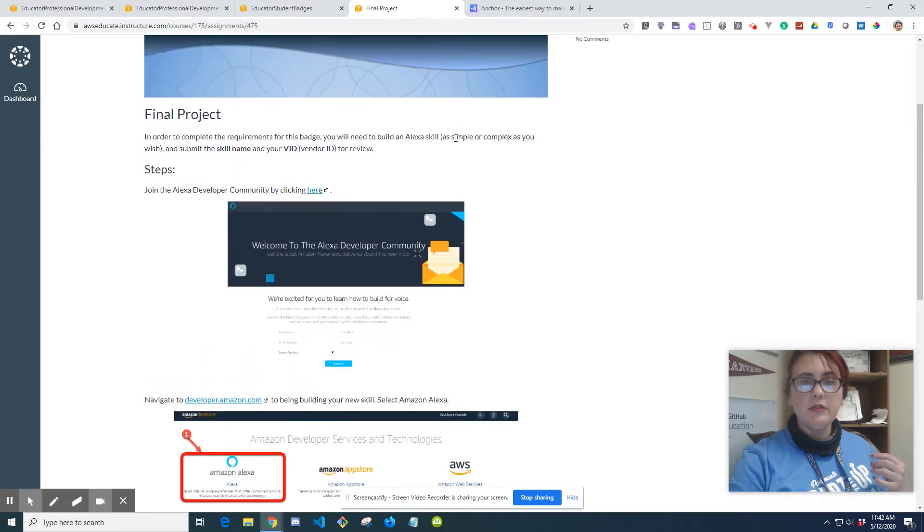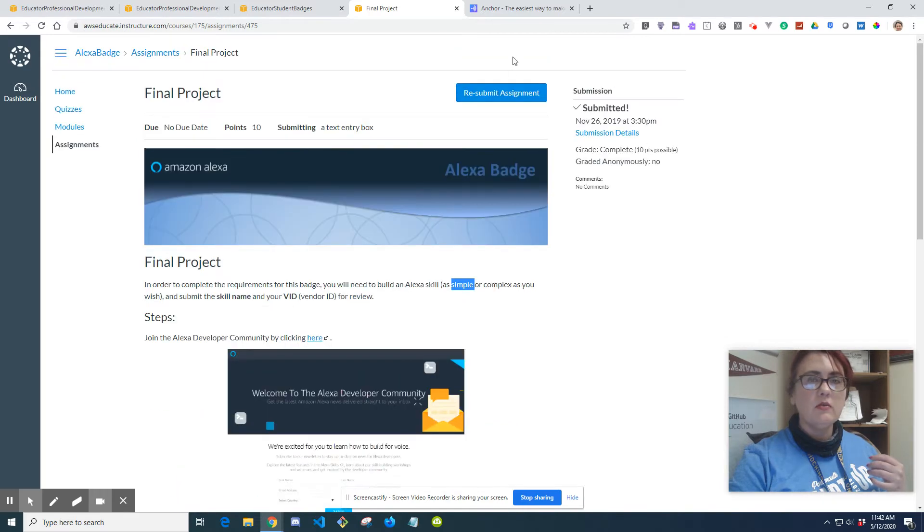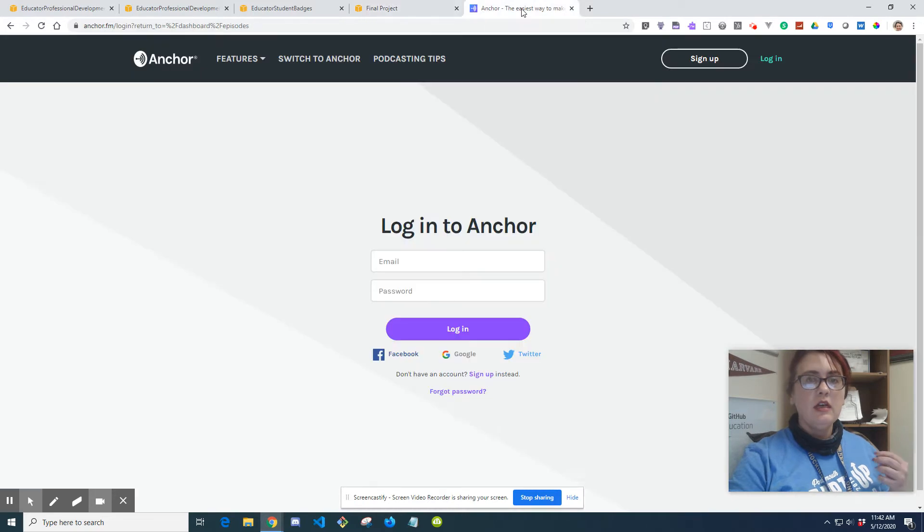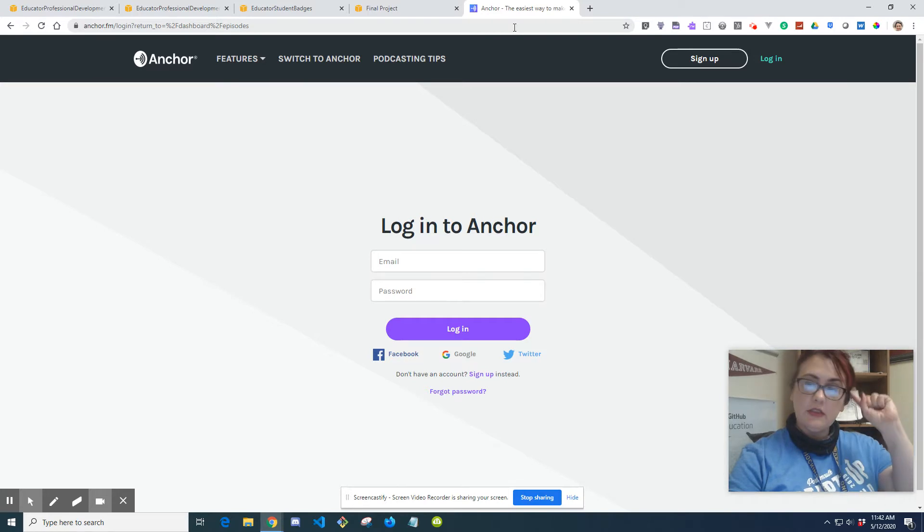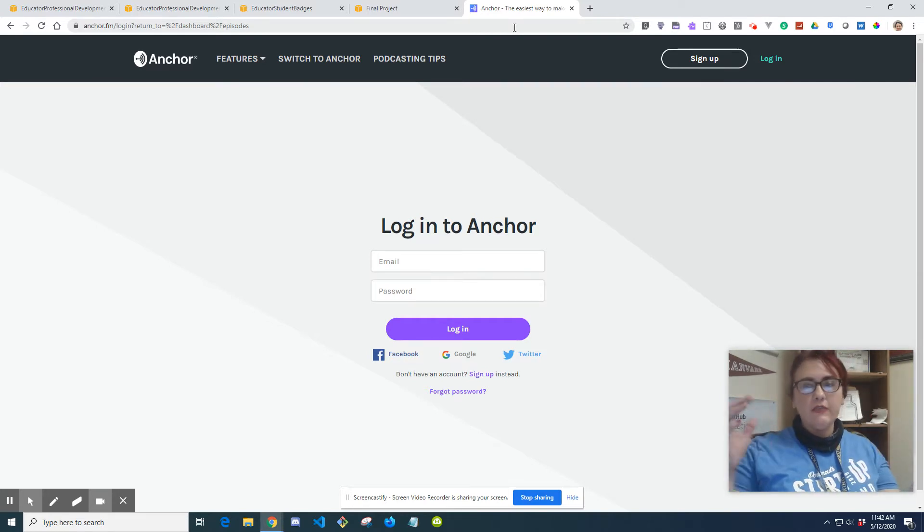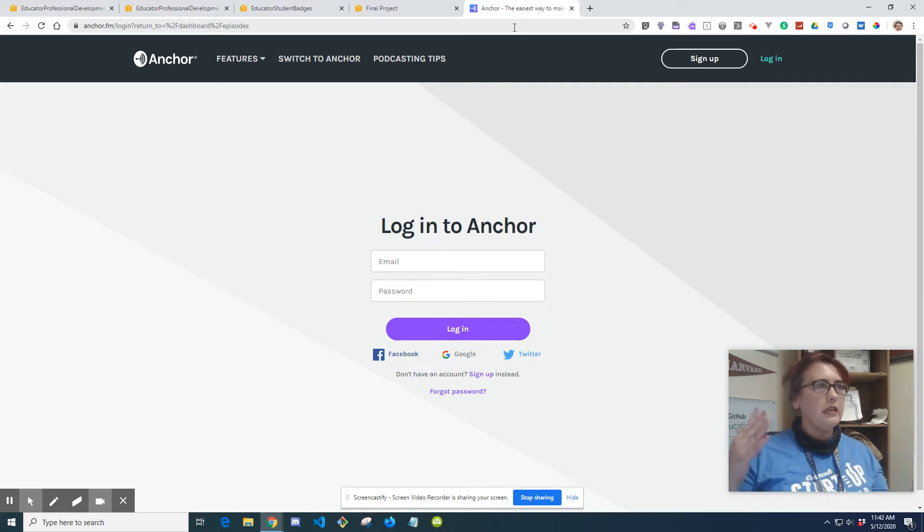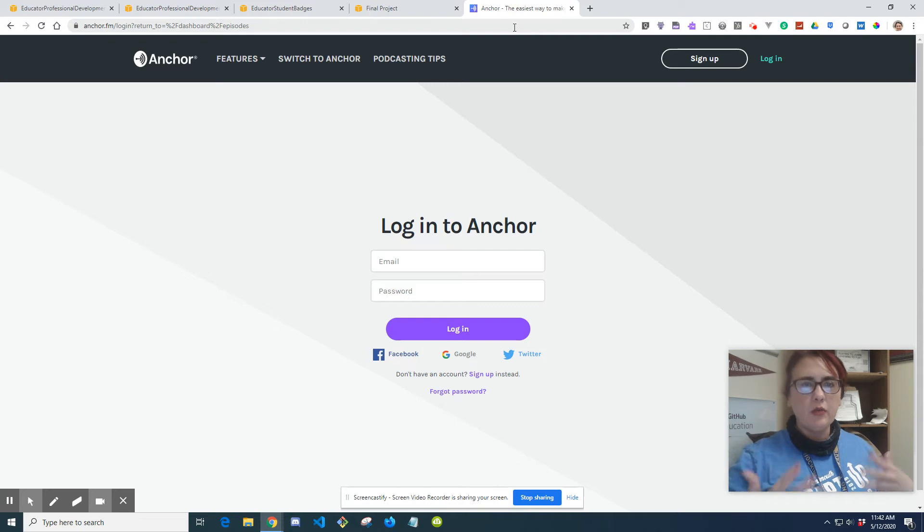We're going to go with simple. I'm assuming most of you guys want to do simple. What I did to keep it simple when I got my badge was I did an RSS feed from a podcast into a flash briefing. A flash briefing is just like a news alert, like a pandemic update, something short and sweet, quick and to the point.